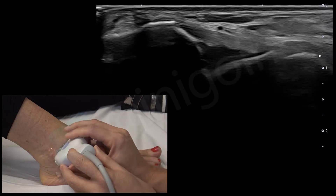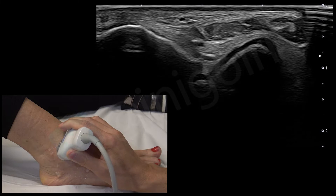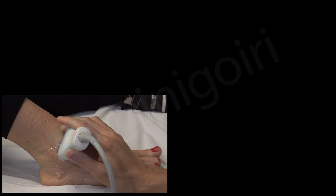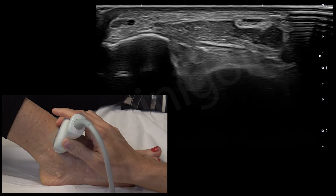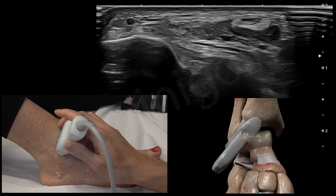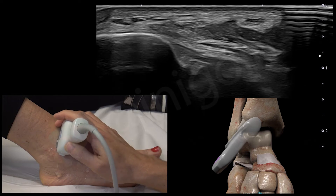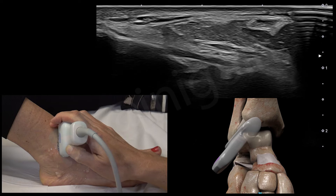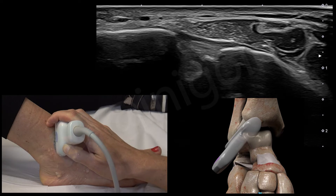Then we move the probe 45 degrees upwards without losing the fibula. We have the fibula on the left and the talus on the right at a 45-degree angle. As we go upwards, the talus disappears and the tibia appears with a small ligament here. This is the inferior component of the anterior inferior tibiofibular ligament. And as we go upwards, the superior component appears here — this is the anterior inferior tibiofibular ligament.